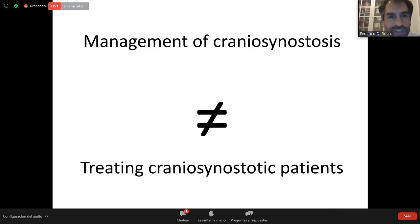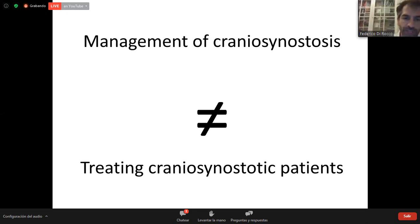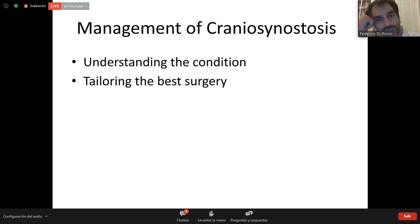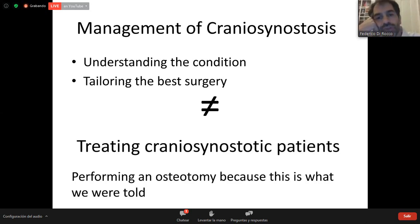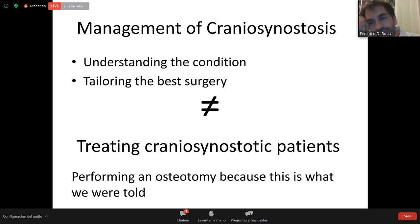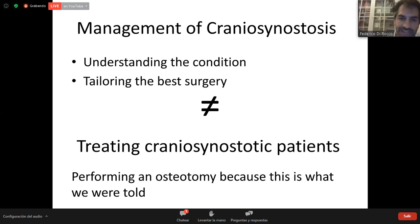Managing craniosynostosis is something different from treating a single craniosynostotic patient. For the management of craniosynostosis, we need to understand the condition and tailor the surgery — the best treatment for the patient. This is different from just performing an osteotomy, because while a first-year resident can do an osteotomy, this is not the management of craniosynostosis, at least as I understand it.